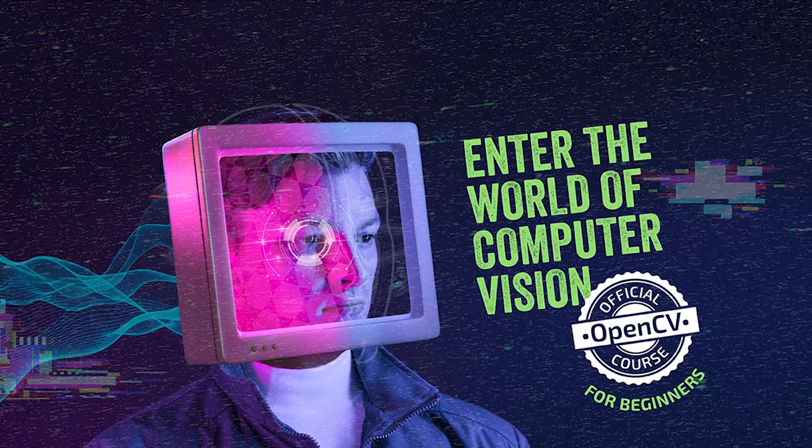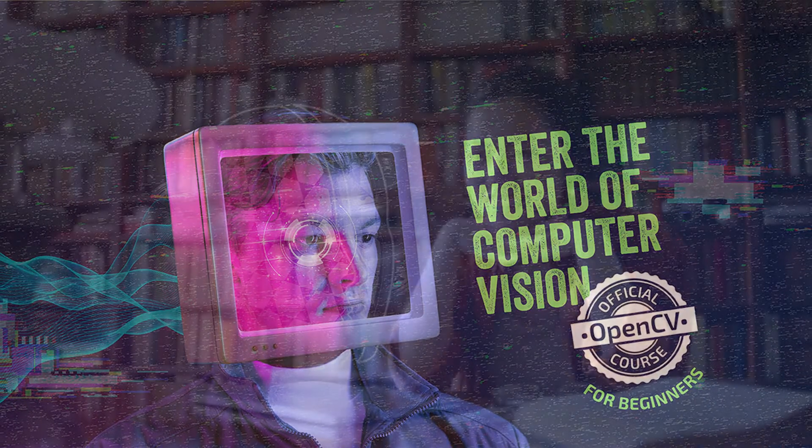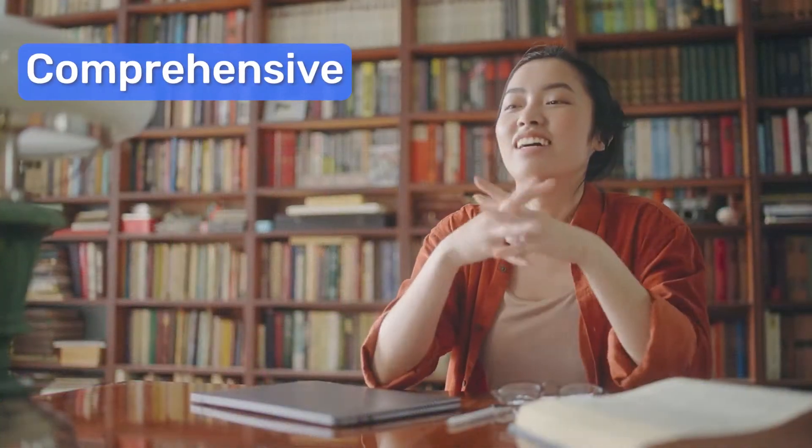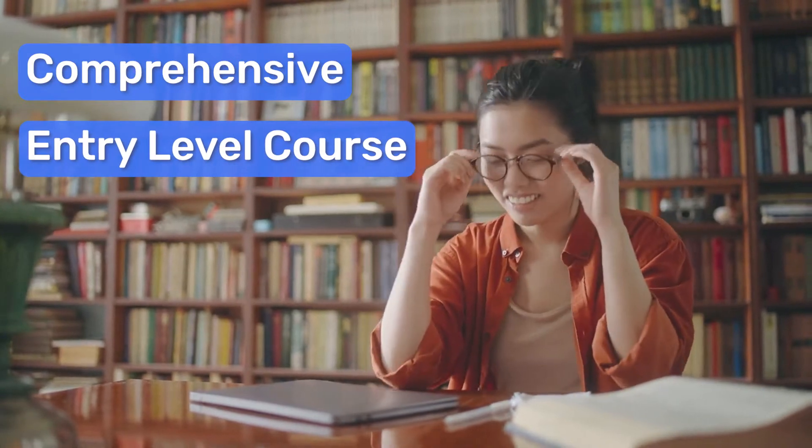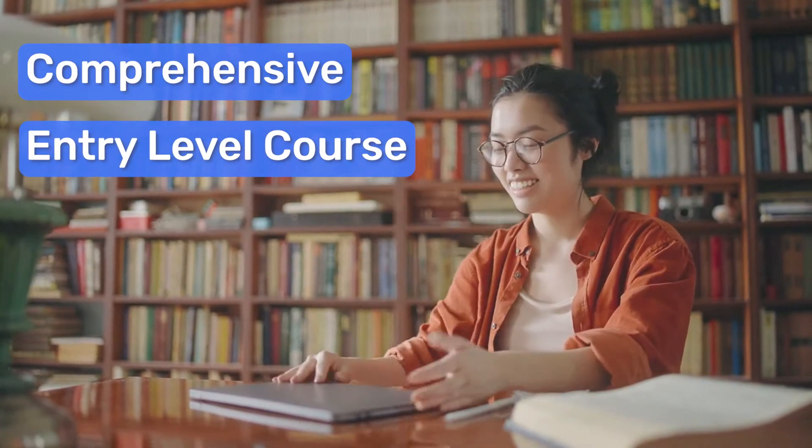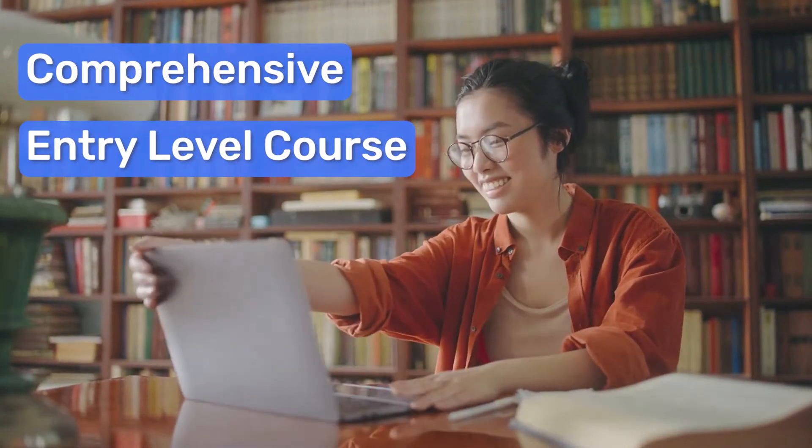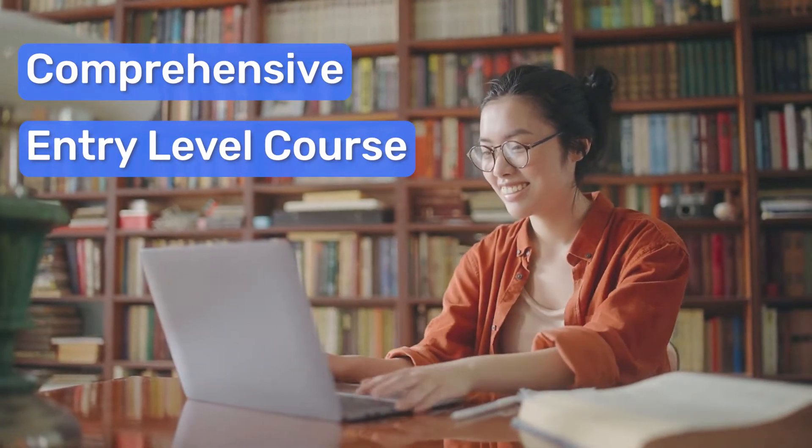Welcome to OpenCV for Beginners, a comprehensive entry-level course designed to help you get started in the field of computer vision.